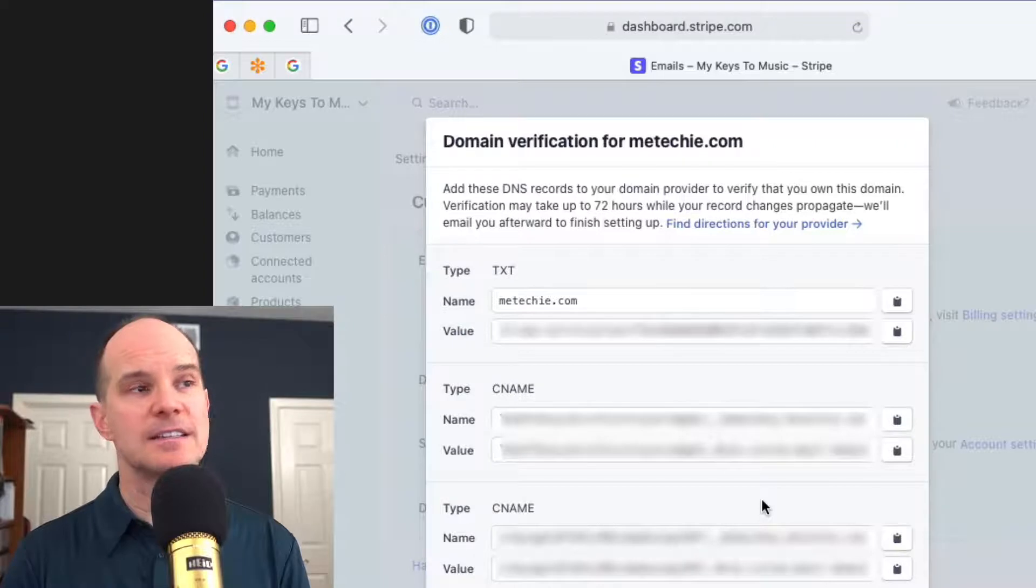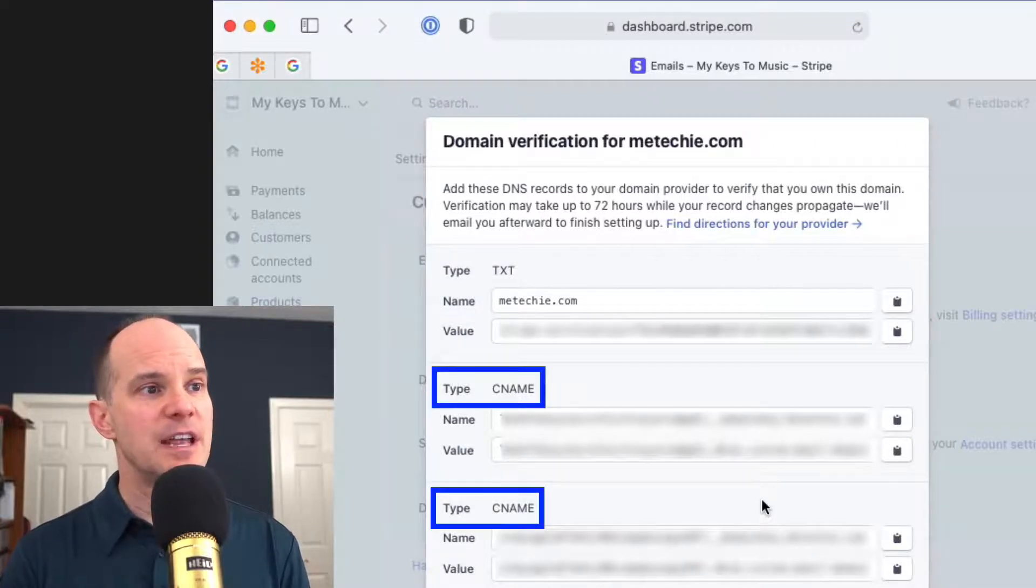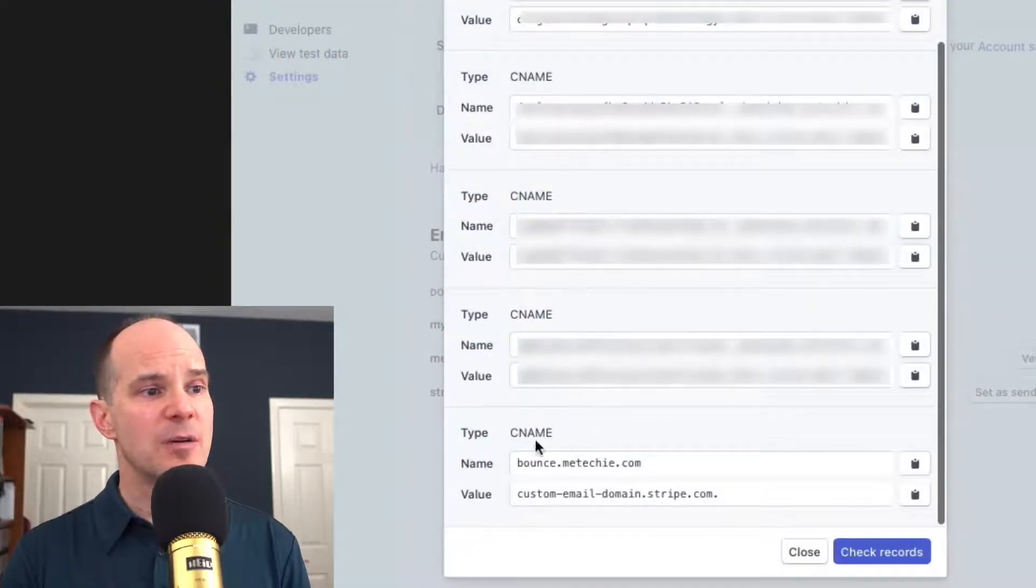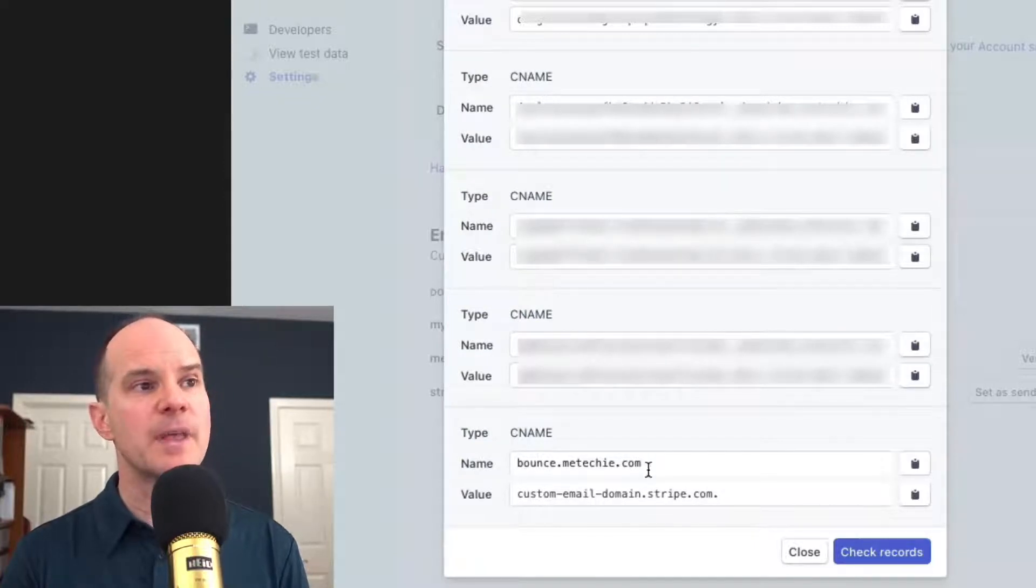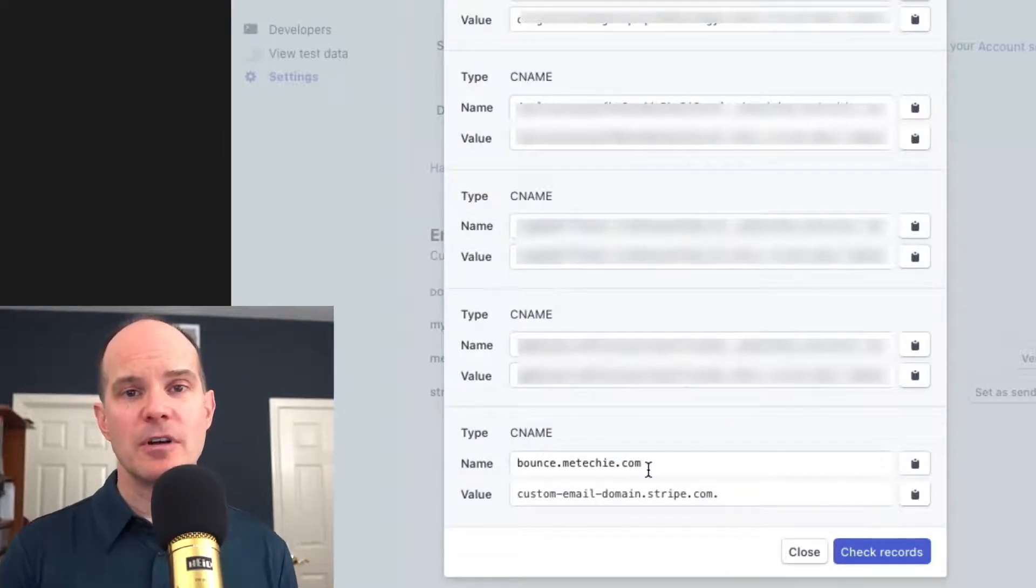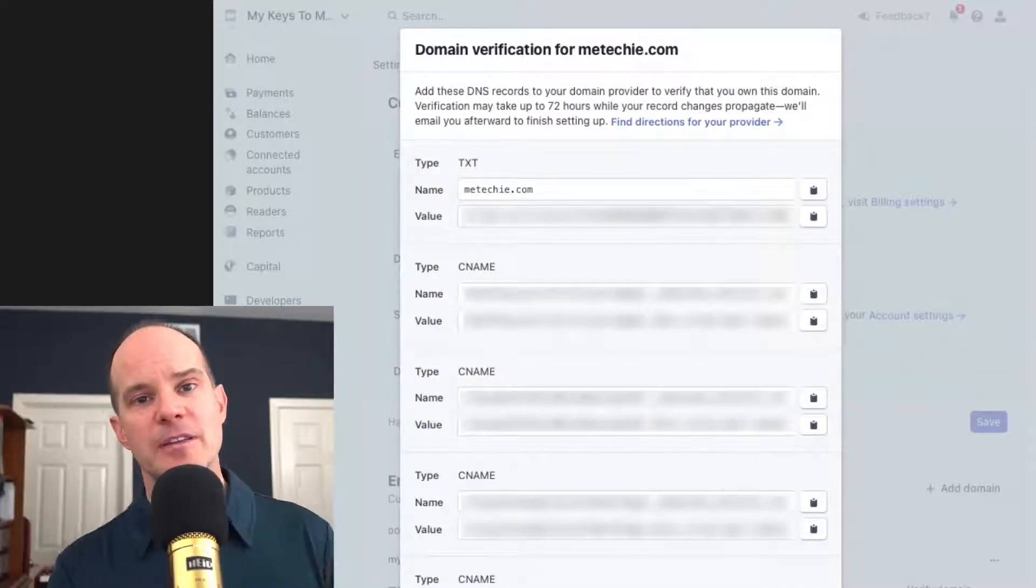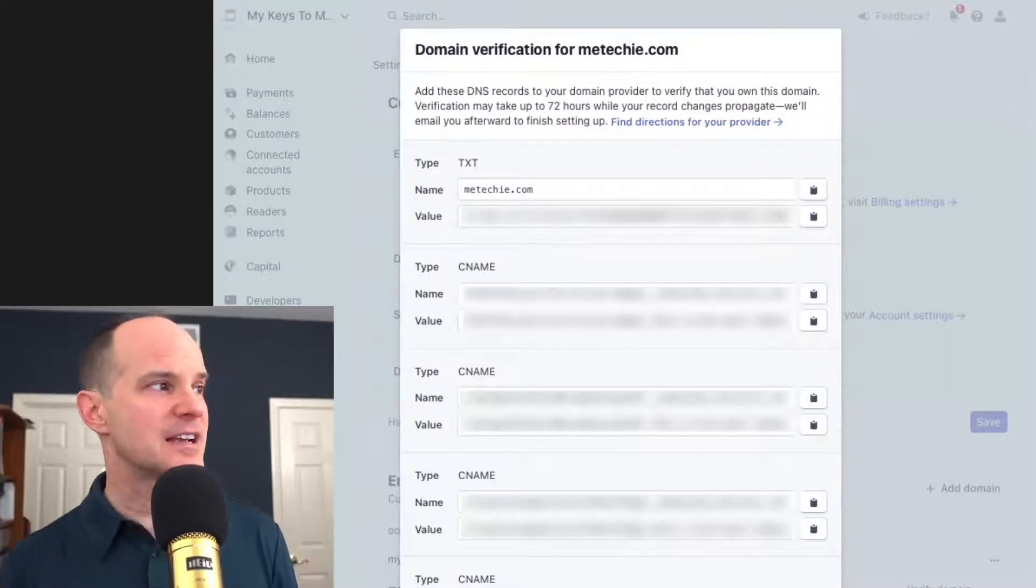Starting with a text type setting. And then the rest of these are CNAME, CNAME, CNAME, CNAME. And this bottom one is CNAME still, but this is the bounce.meTechie.com. So let me show you a few of these in Namecheap. And it'll make it super simple if you have the same exact scenario on your end.